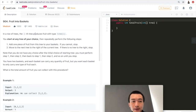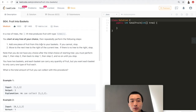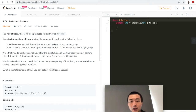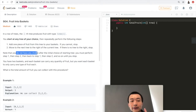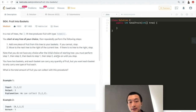In a row of trees, the i-th tree produces fruit with type tree[i]. You can start at any tree of your choice, then repeatedly perform the following two steps. Step one: add one piece of fruit from this tree to your baskets. If you cannot, stop. Step two: move to the next tree to the right. If there is no tree to the right, stop. You must perform step one, then step two, and so on until you stop.